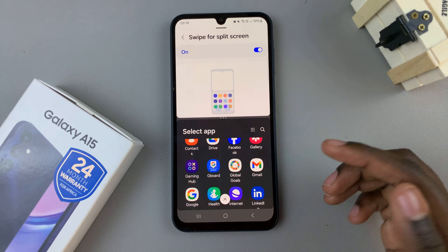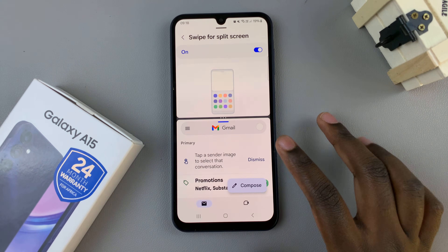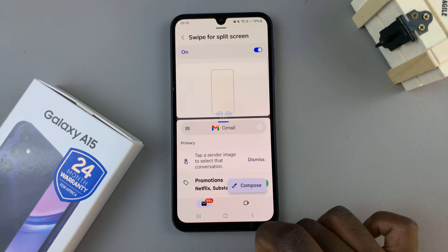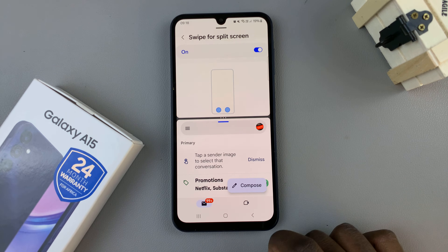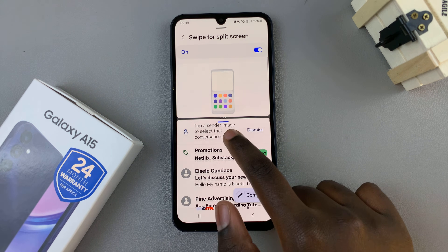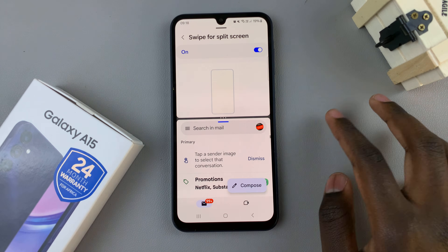You can browse through the apps that you wish to use in split-screen — it's up to you to decide which app works for you.